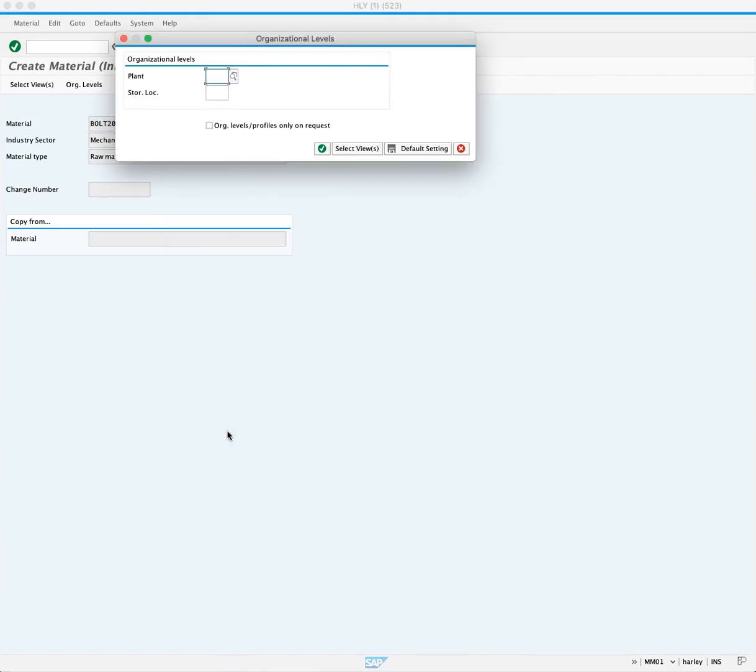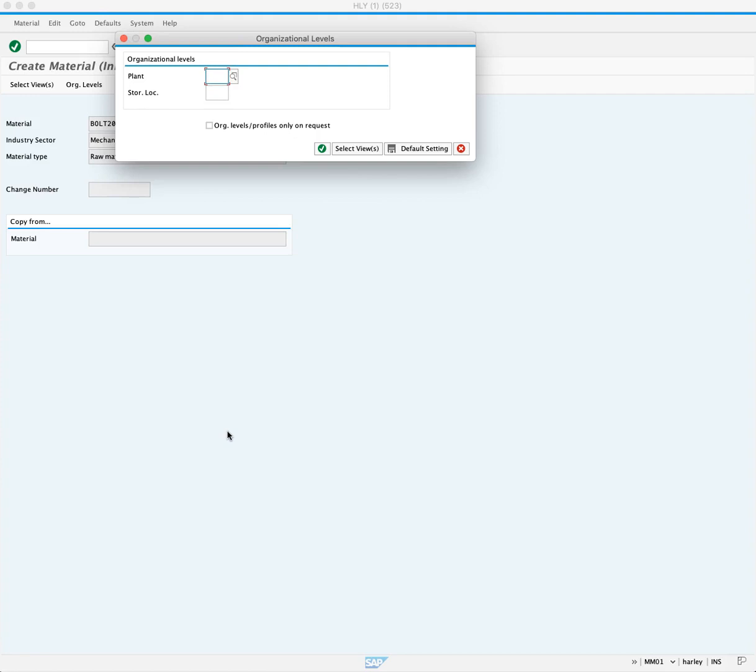This brings up our organizational levels popup. This is very important as this is the step where we extend our material to new organizational units. In this case, the organizational units are plant and the storage location. Let's look at our options for the plant.